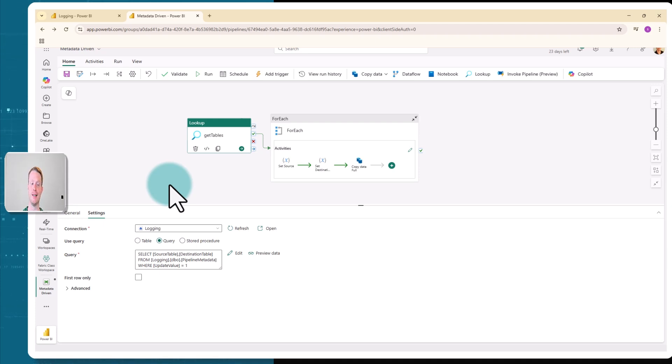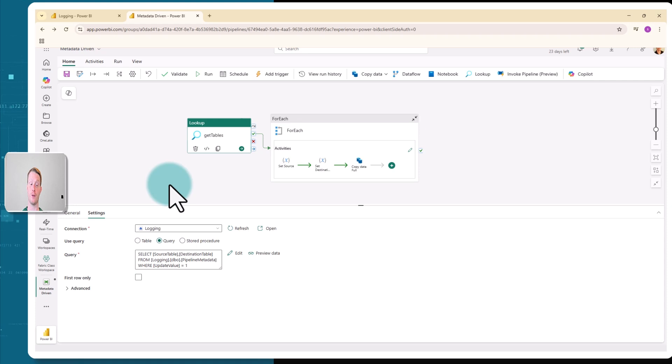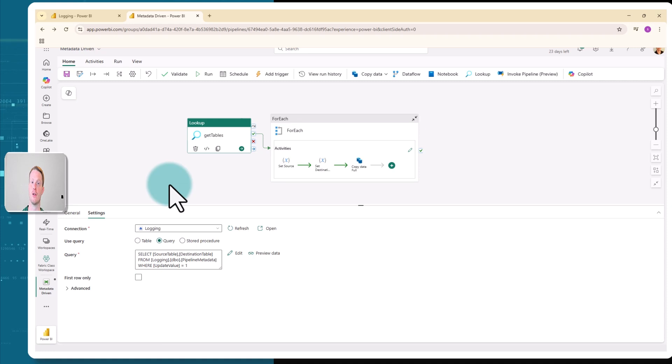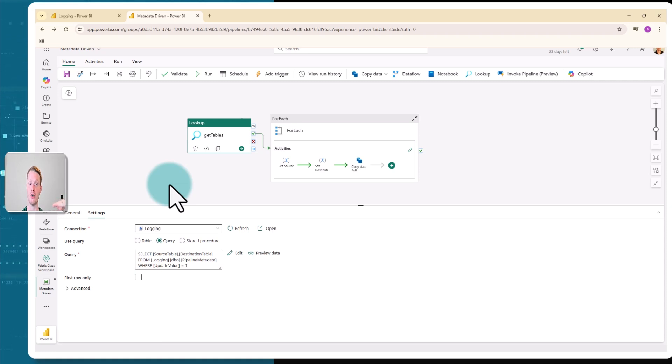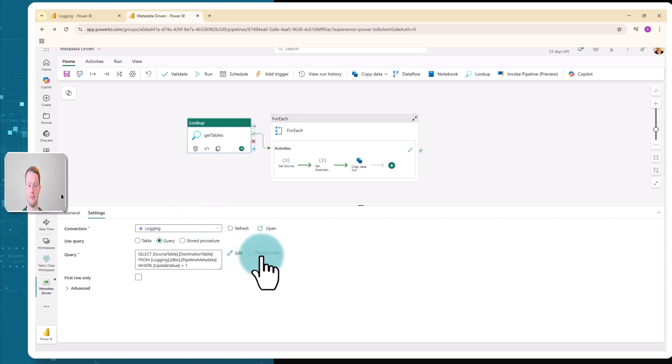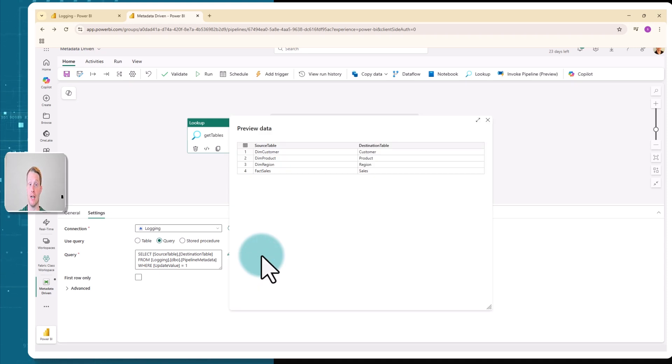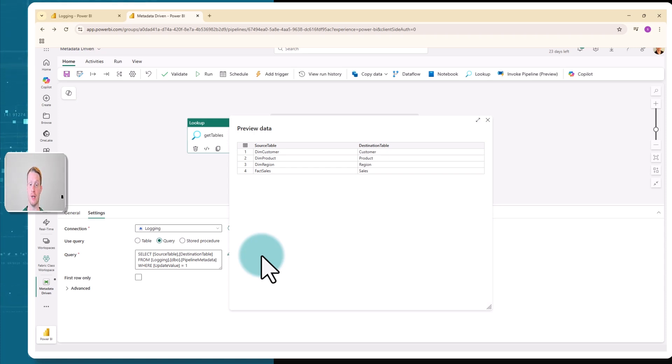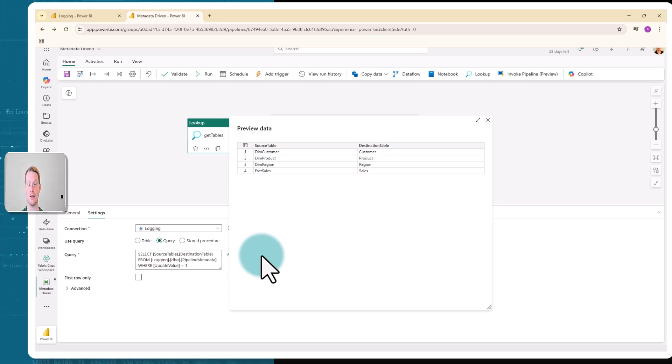The query is simply returning the source table column and the destination table column from that table where the update value is 1. So I'm only loading in the columns and the rows that I want to update. I'm going to click preview data, and it's going to give me a preview of my dataset. Here it is. And this is the four rows because all update values were 1, and it's brought in the source table and the destination table. This is my dataset that I'm going to use.